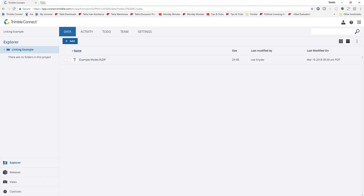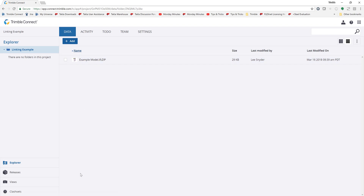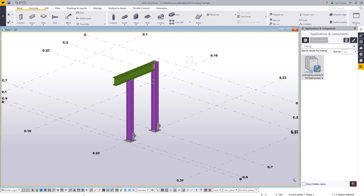I've already created my Trimble Connect project and uploaded the IFC file. Just so I can show this live, I started with a really simple basic situation here, and then at the end, once we go through all the different scenarios of the tool, I'll show you a full project that's been uploaded.